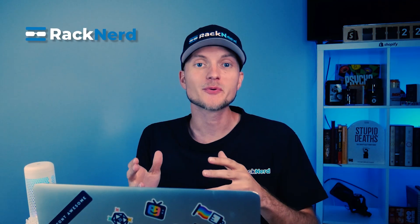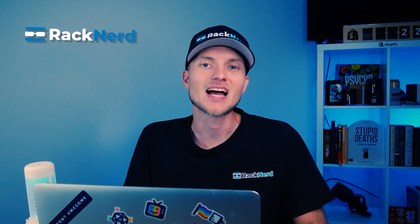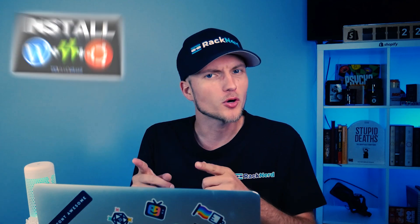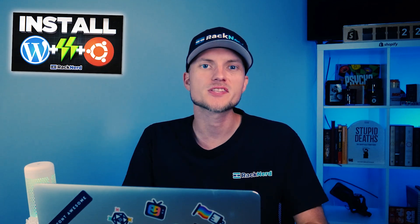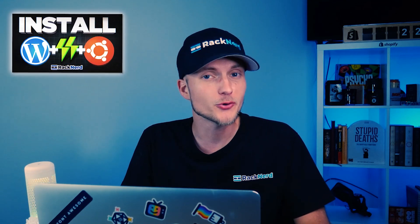Hey there and welcome to Rackner TV. I'm Christian and I'm going to guide you through the process of installing WordPress with SlickStack on your Ubuntu server. SlickStack is another fantastic tool designed to make your WordPress hosting experience seamless and efficient. So let's get started.